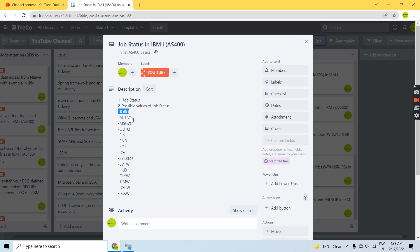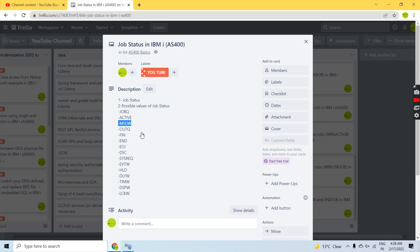Once the job gets its time to be processed, the subsystem picks that job and starts it — so then it becomes Active. A job which is running is Active.